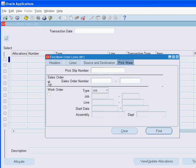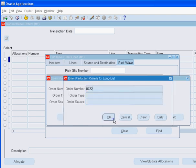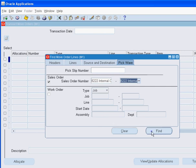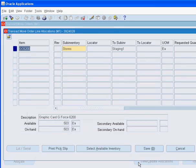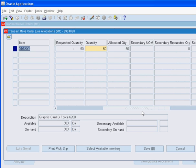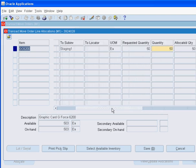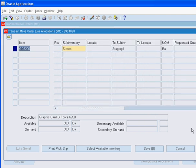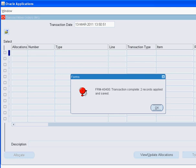This time, we will query the pick wave move order using the internal order number. Let us review the move order line to ensure that everything is in order. The material has been moved from the stores to the staging sub-inventory.